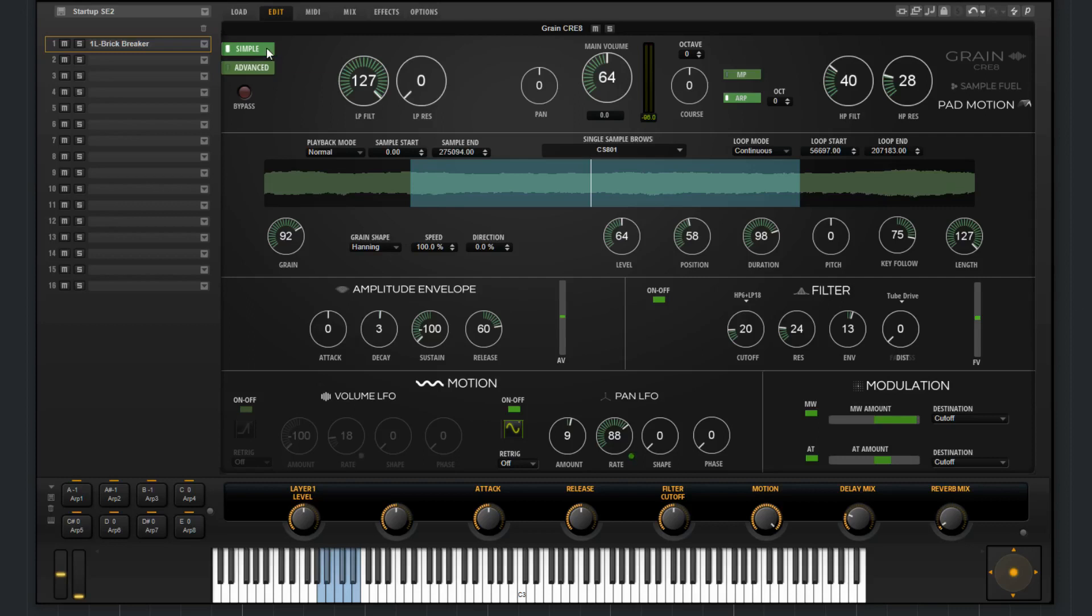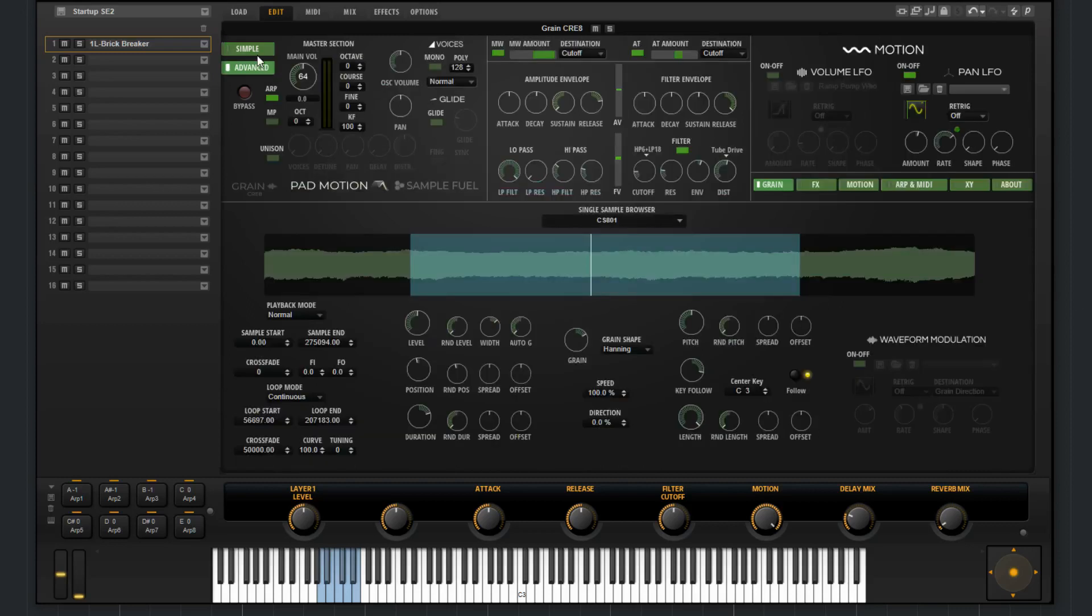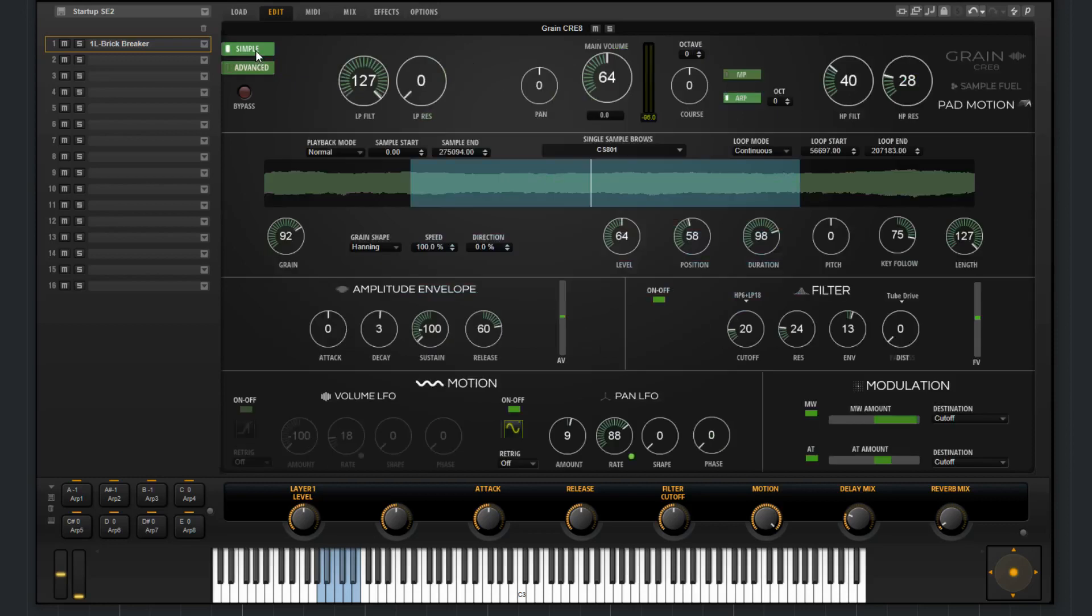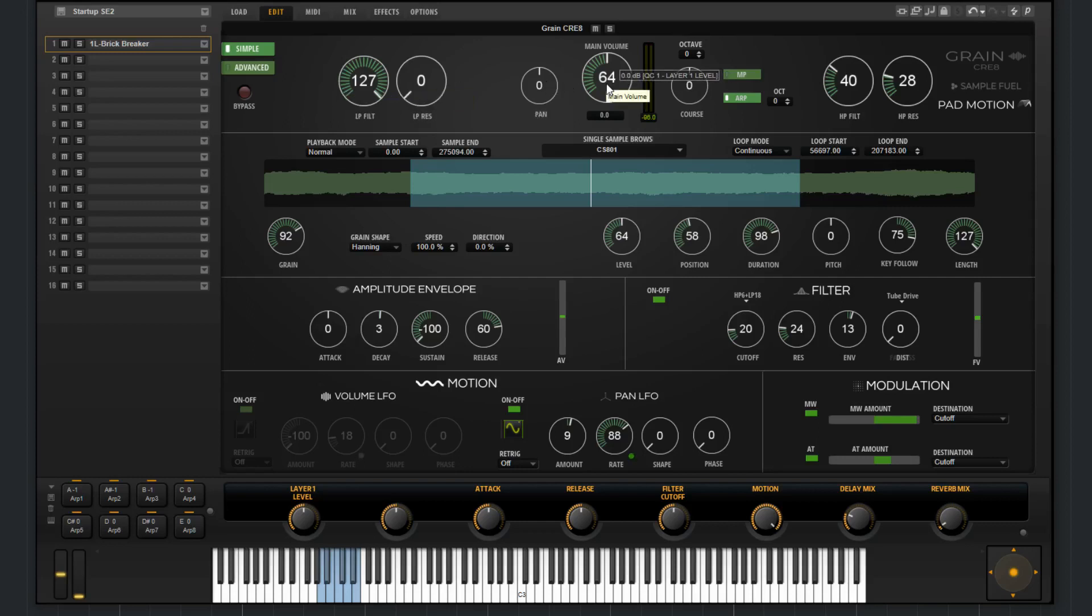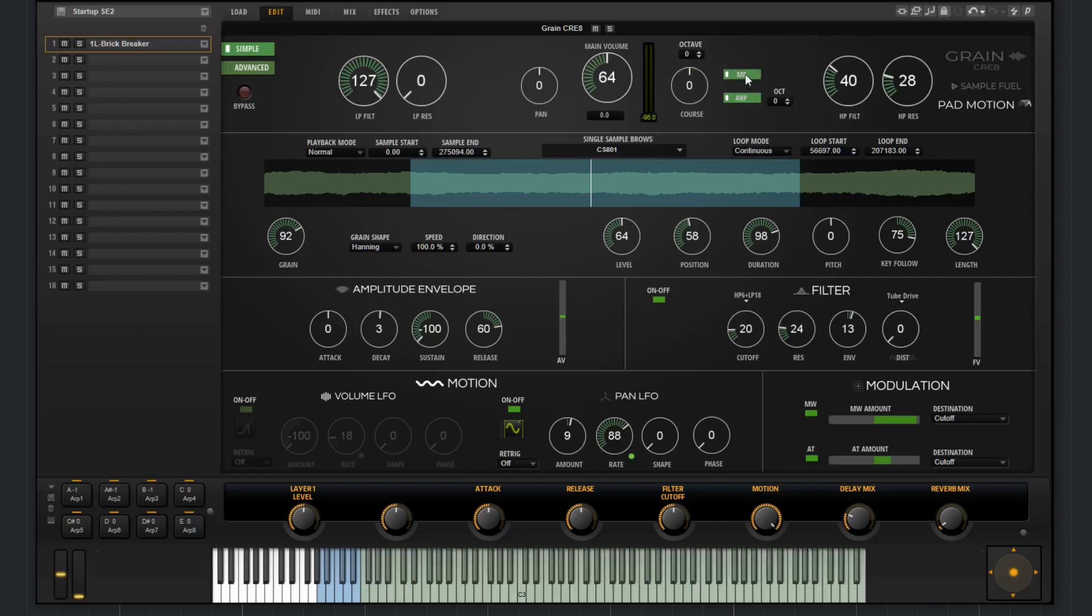So at the top, we can change between simple or advanced by these tabs. You can bypass the layer. We have a low-pass filter cutoff, a low-pass filter resonance, pan, main volume, meter, coarse tune, and octave tune. From here, you can also choose to enable or disable the ARP or even the MIDI player.